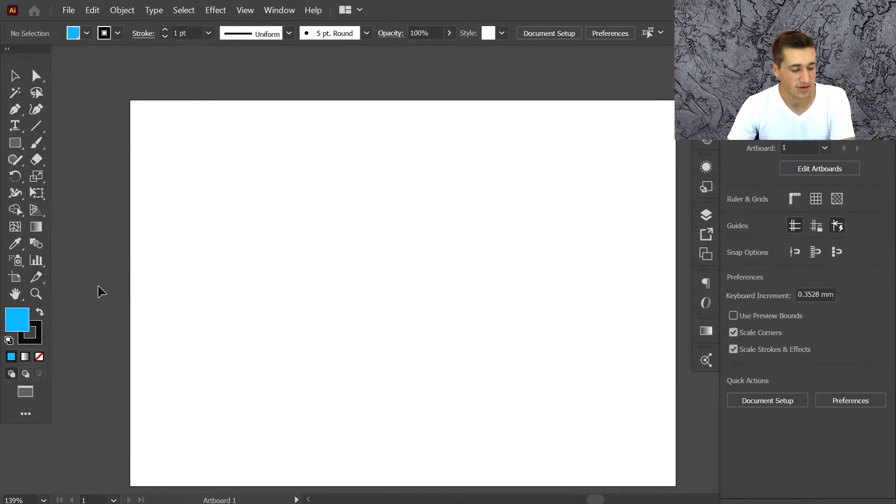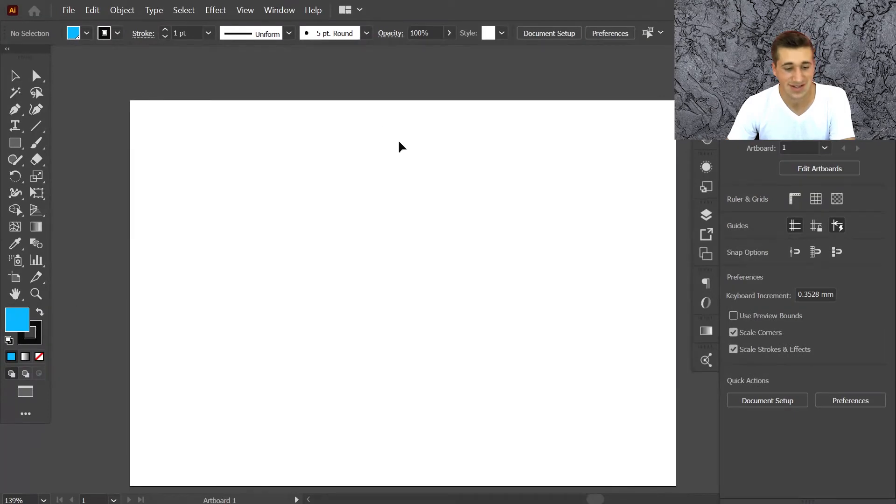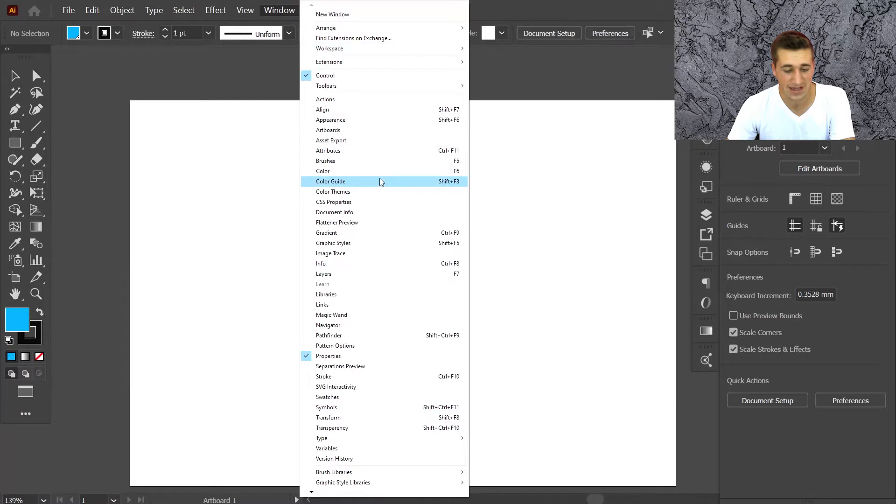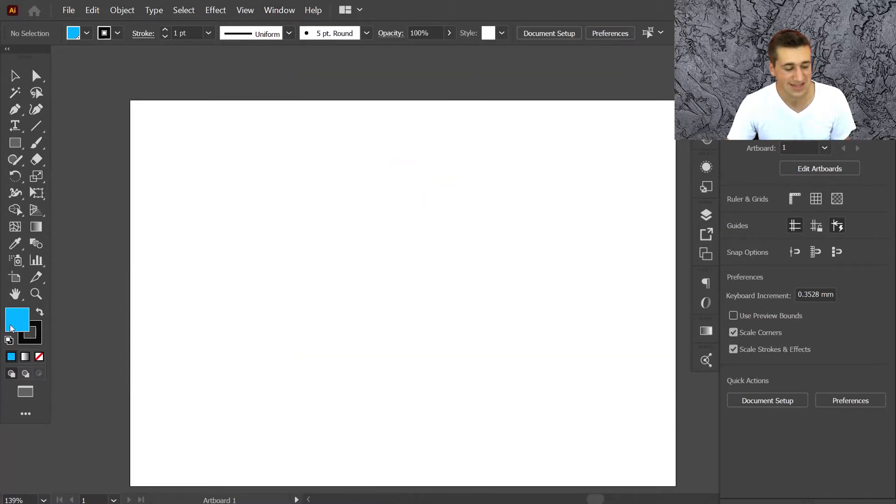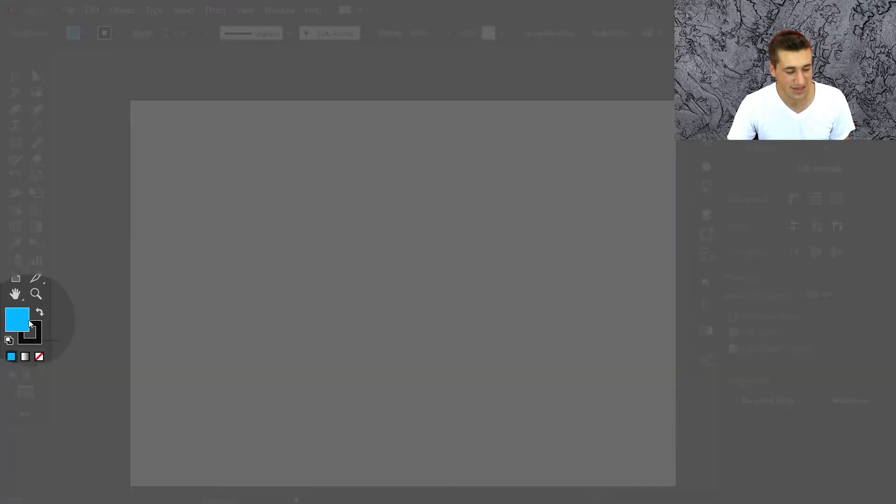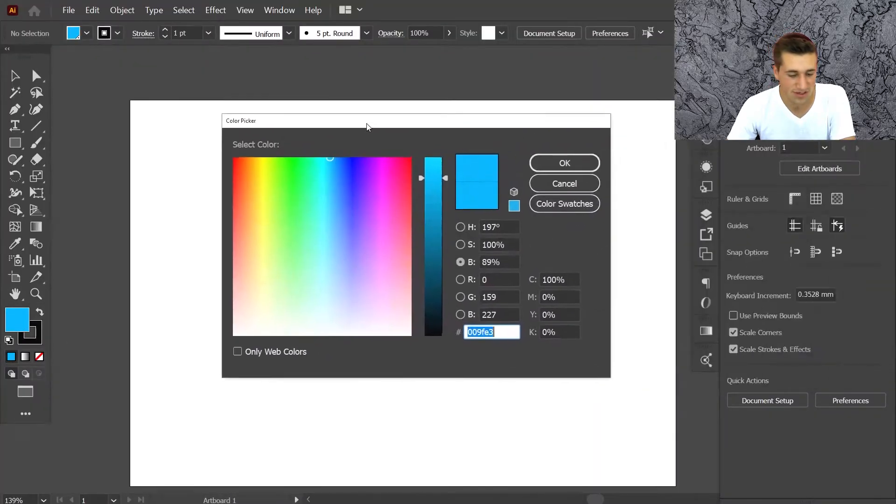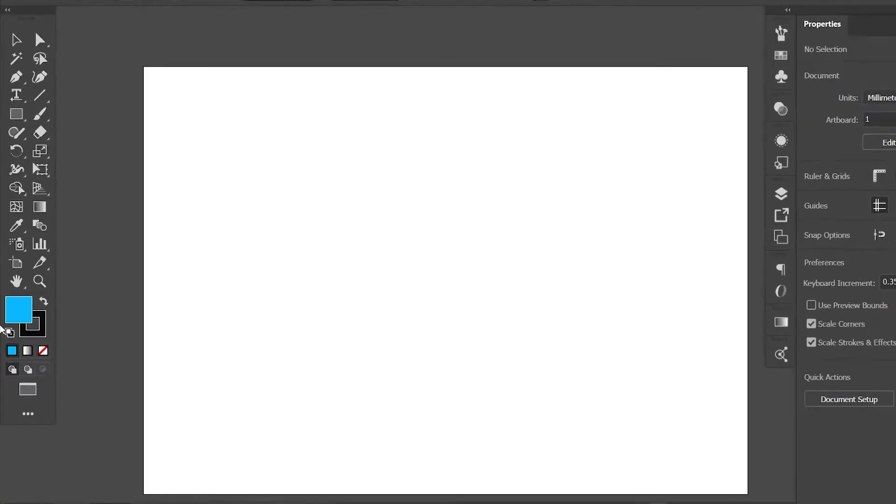The color picker window doesn't exist under the windows menu. If you look anywhere there, you wouldn't find it. The way to access it is by double-clicking on this color thing here. You can double-click and you'll get this color picker window come up.